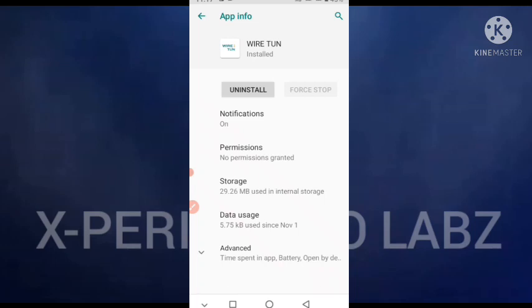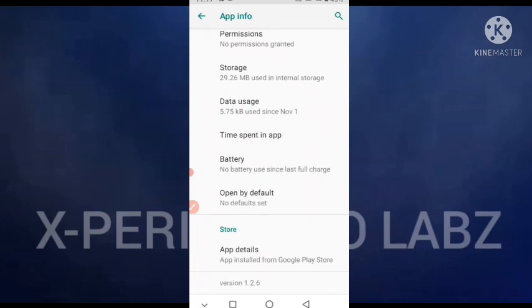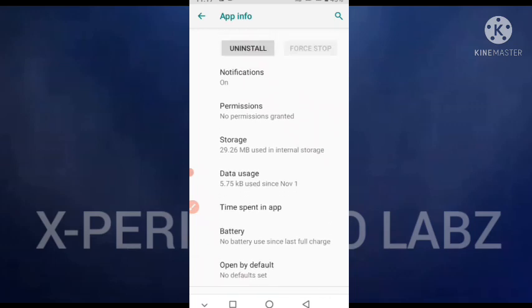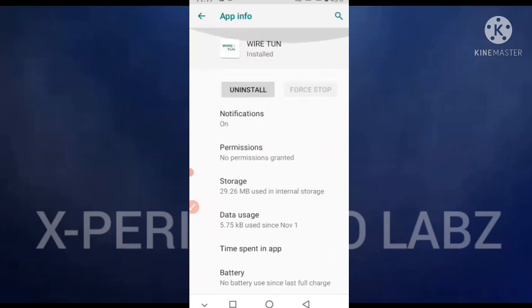As you can see right here, this is the app information. You have to click on storage.